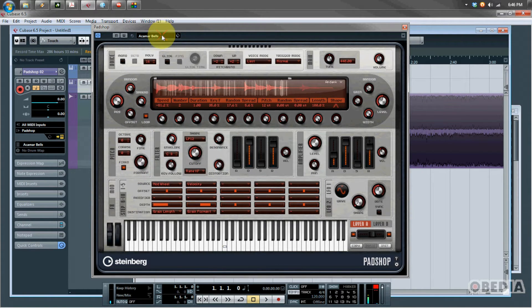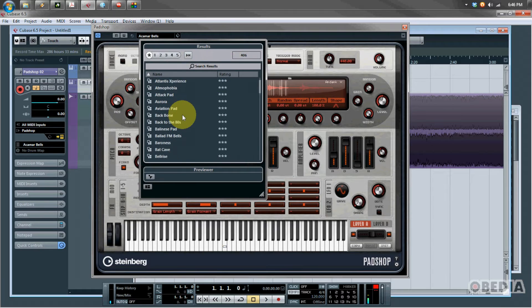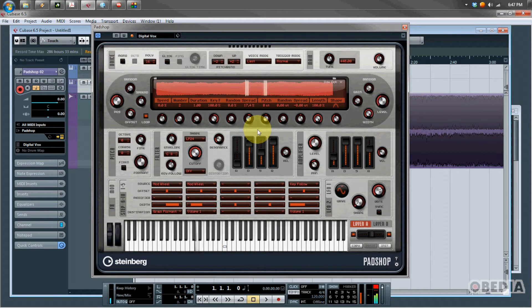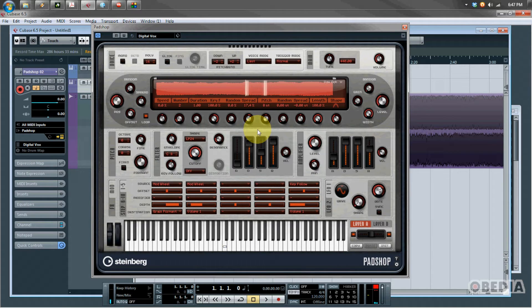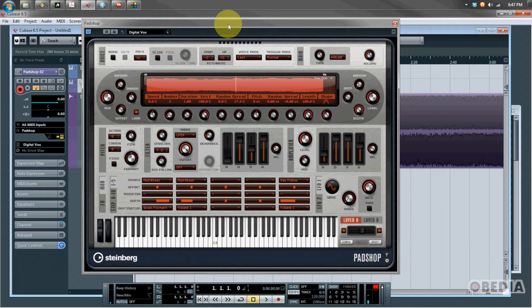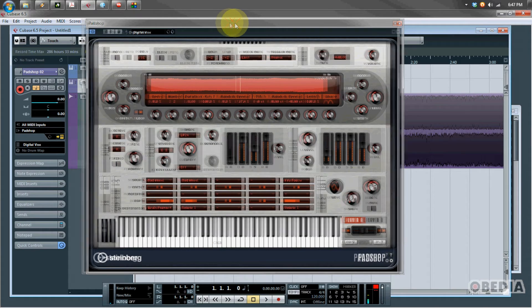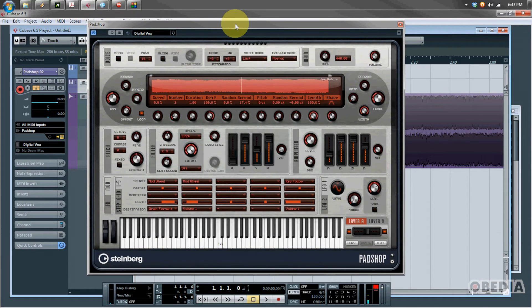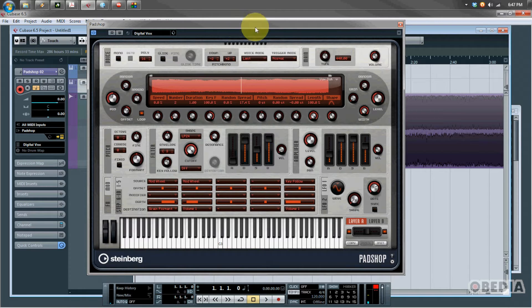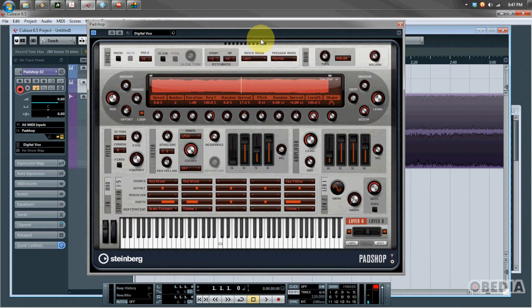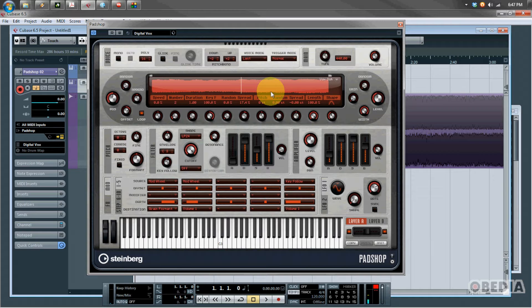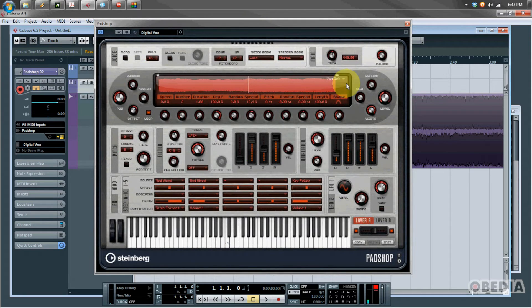We have two LFOs available, our amplifier has basic attack, decay, sustain, and release controls, we have pitch control, filter control, and in the primary section here we have access to all the various effects. There's over 400 presets available for PadShop as well, which is really cool, so you probably won't have to spend a whole lot of time designing sounds. It's kind of nice to have a virtual synth that is just dedicated to pads because typically pads are kind of left out of most sound design.